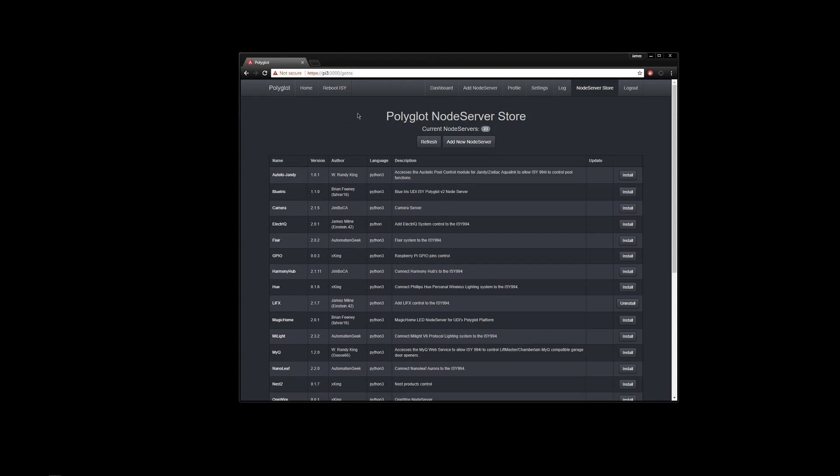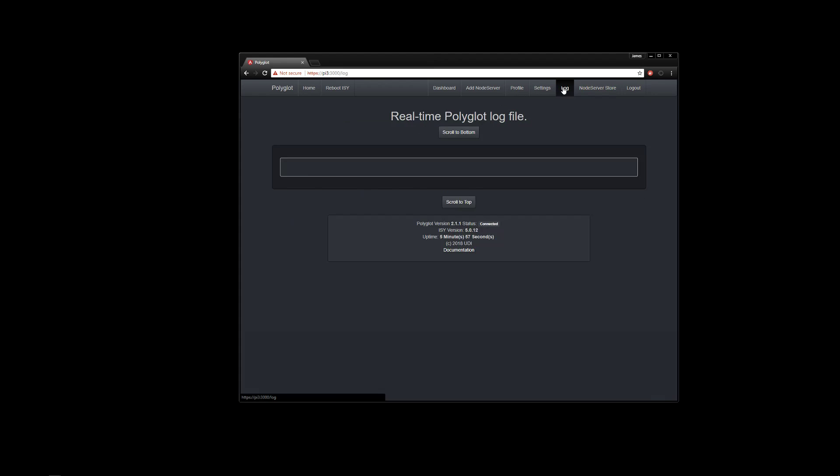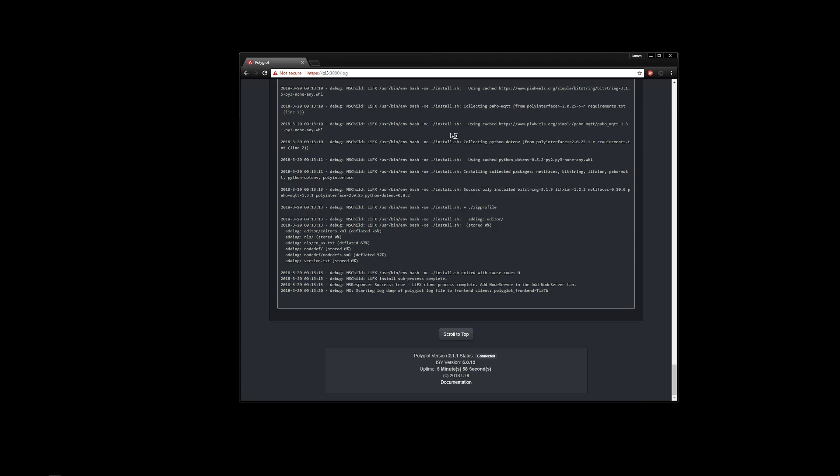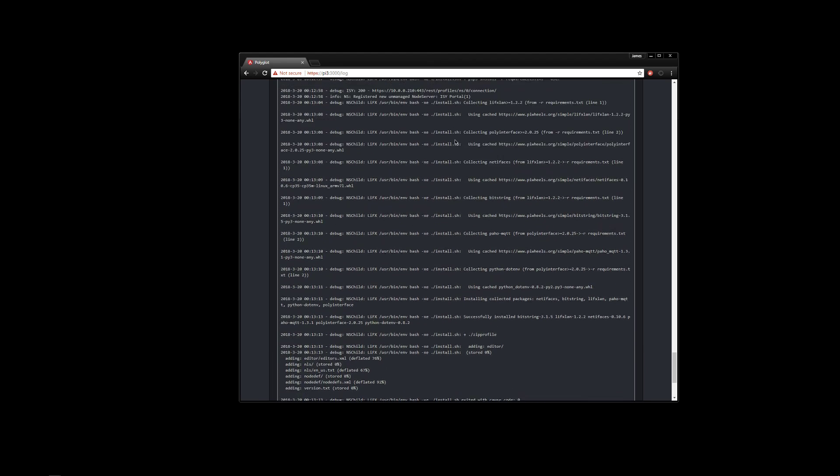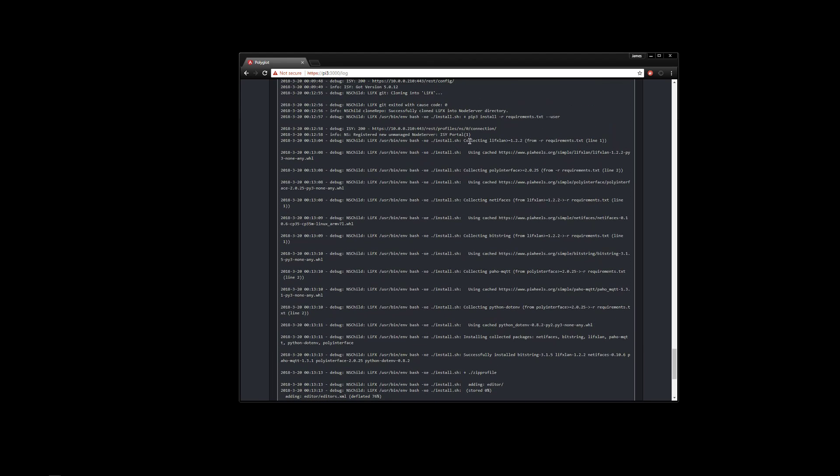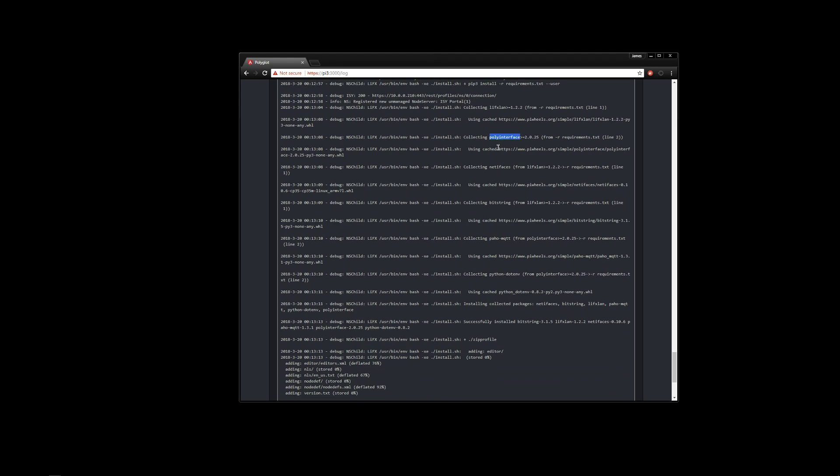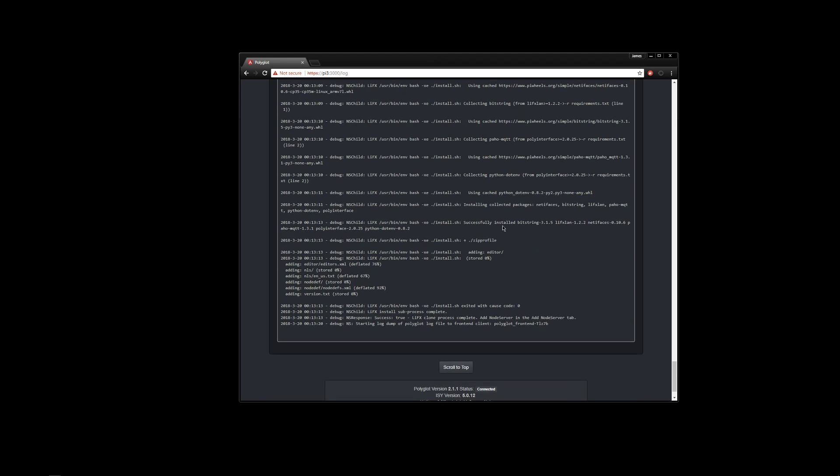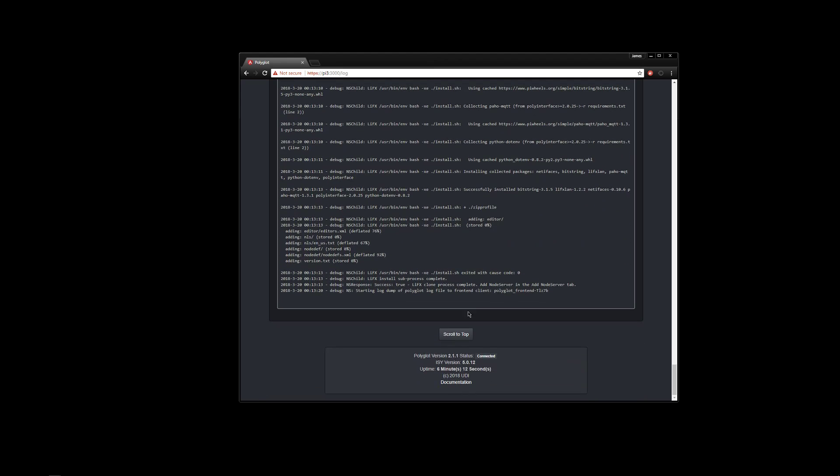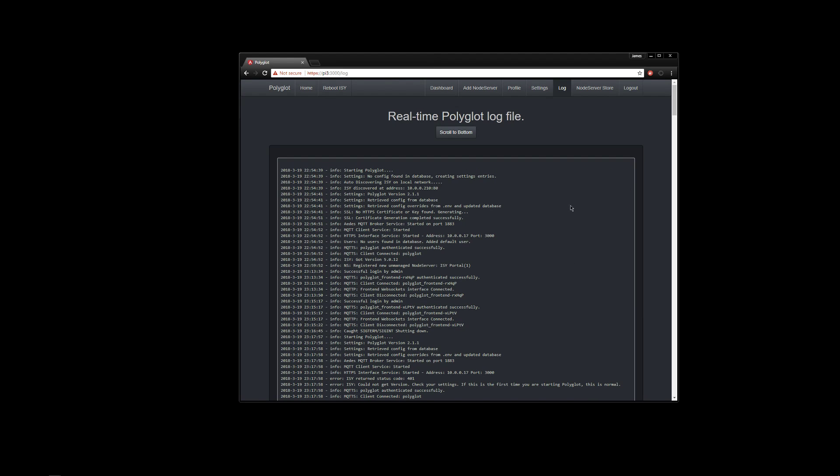So it says the process was complete. Add in the add node server tab. If we look at the log, you can see that it was actually grabbing some of the prerequisite polyglot interface, some other Python packages that it needs to run this particular node server. OK.